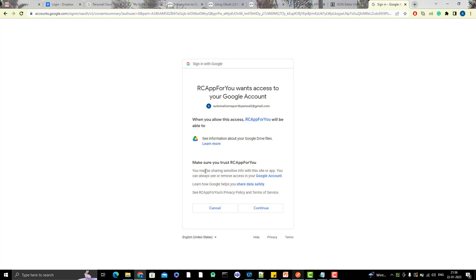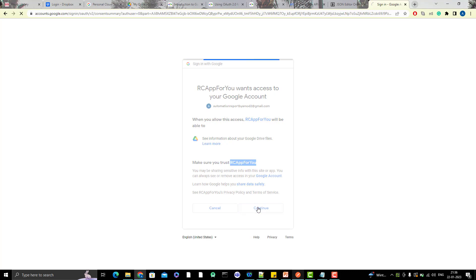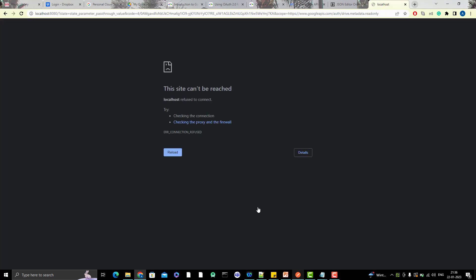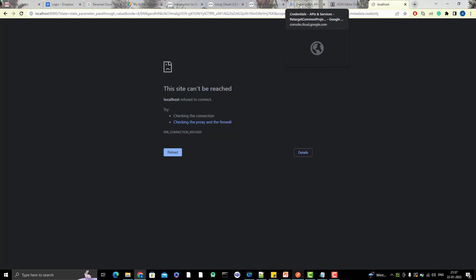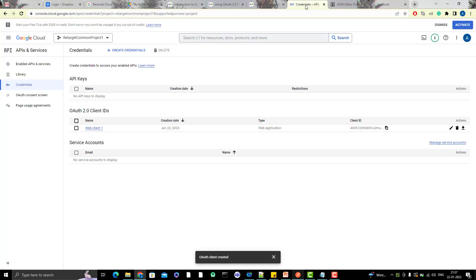It's giving some warning like 'Make sure that you trust this app'. I gave this name while creating the app. You may be sharing sensitive information with this site and all - this happens when you try to log in with Google. Just read all those things and click on continue. You can see it redirected to some URL when I gave my credentials. You shouldn't worry that I didn't give my password - I've already logged in with Gmail here. One active session is already here, that's why it took that session.